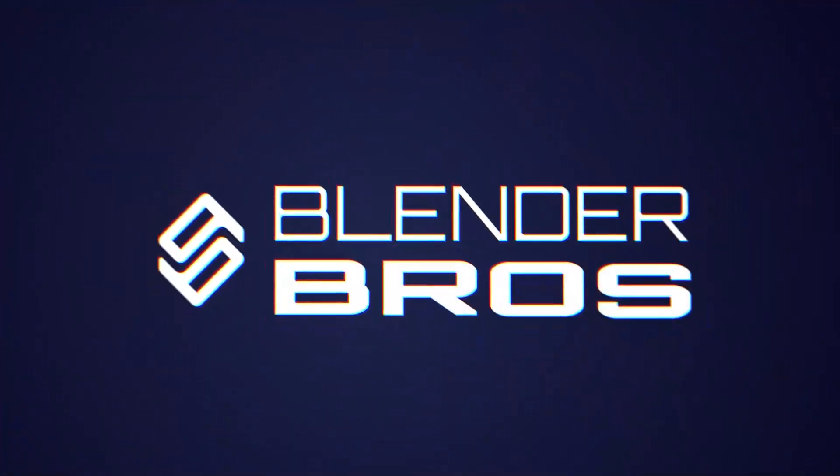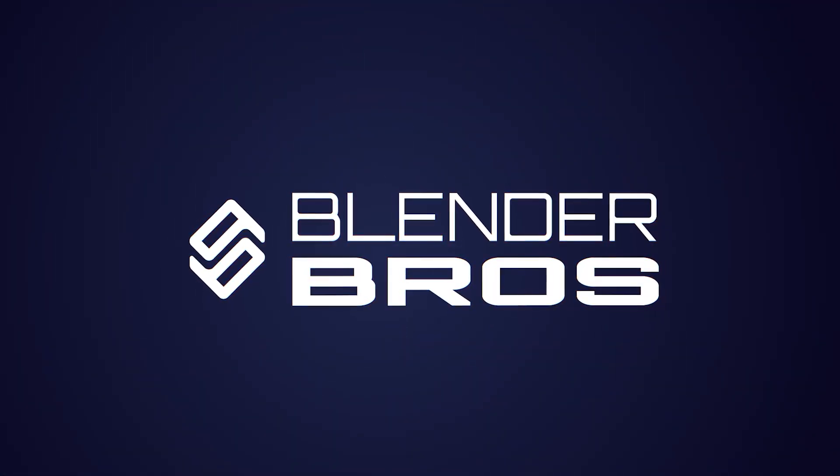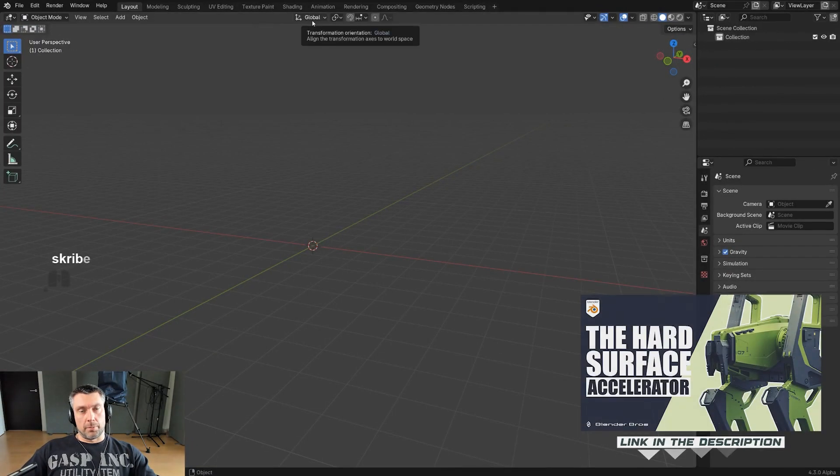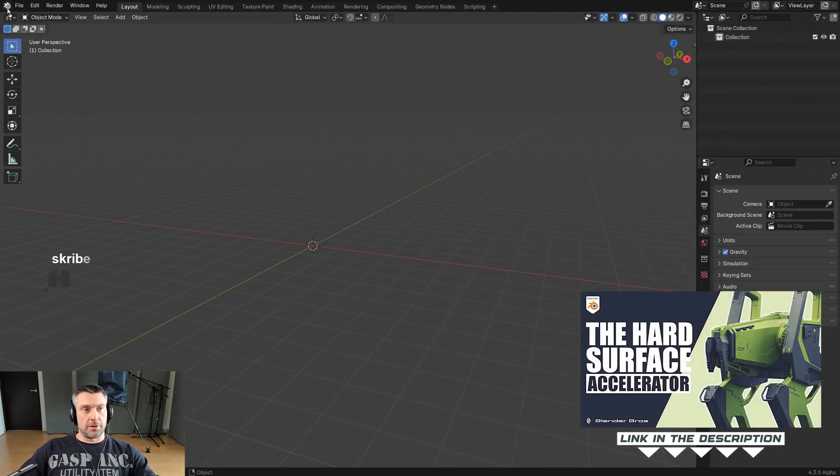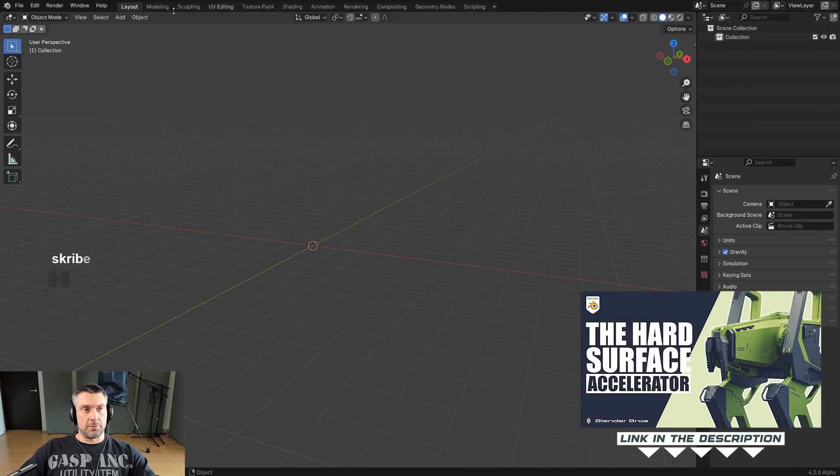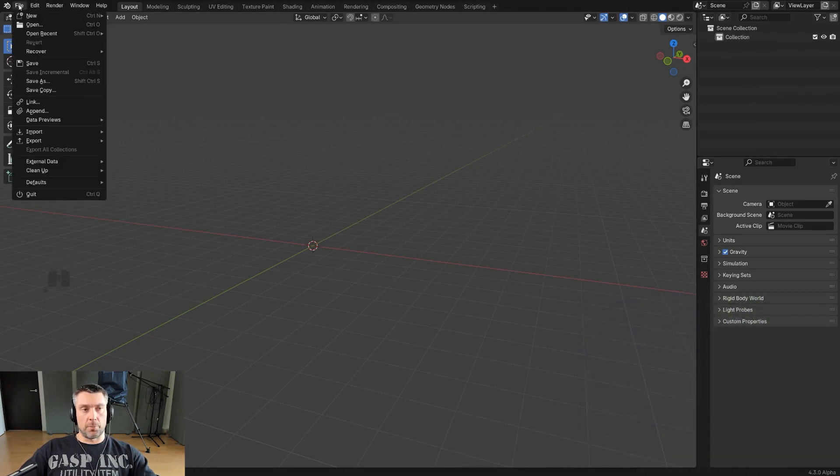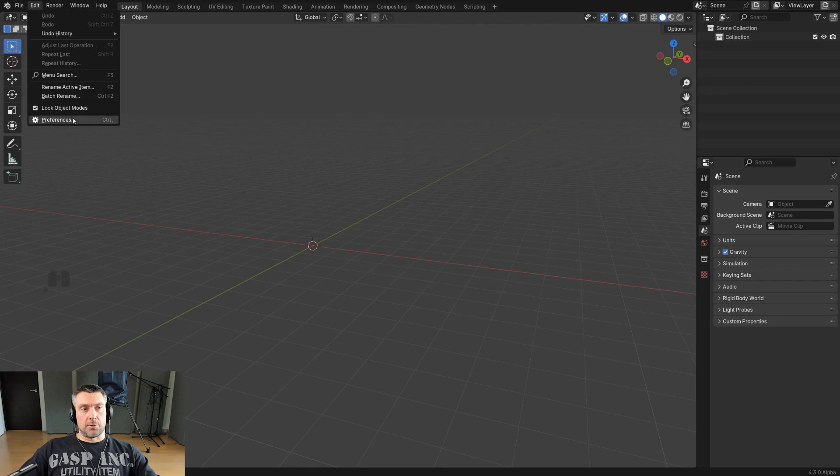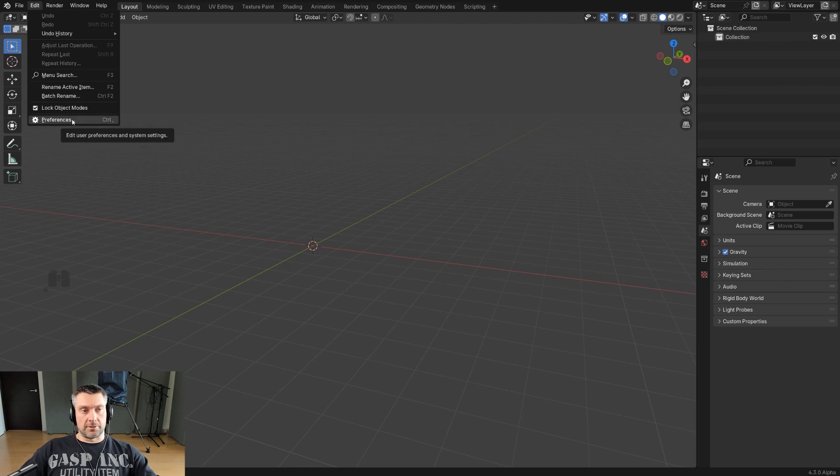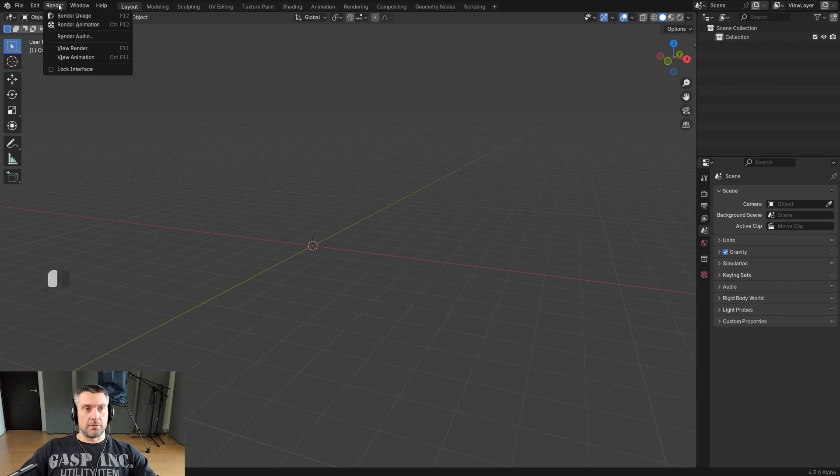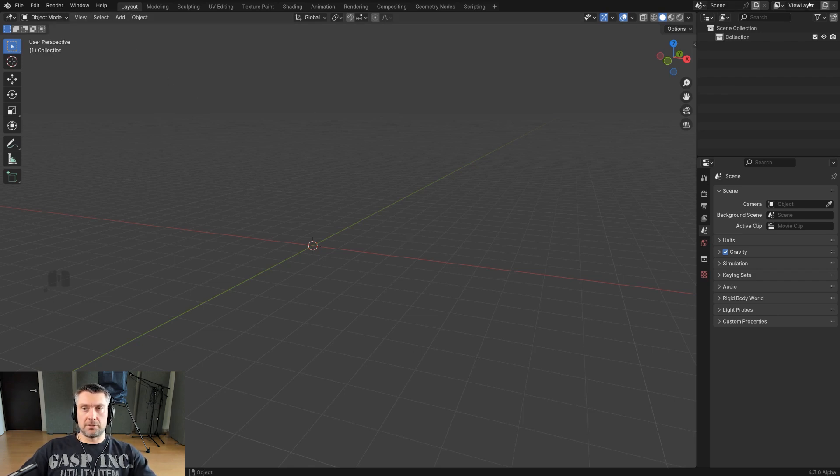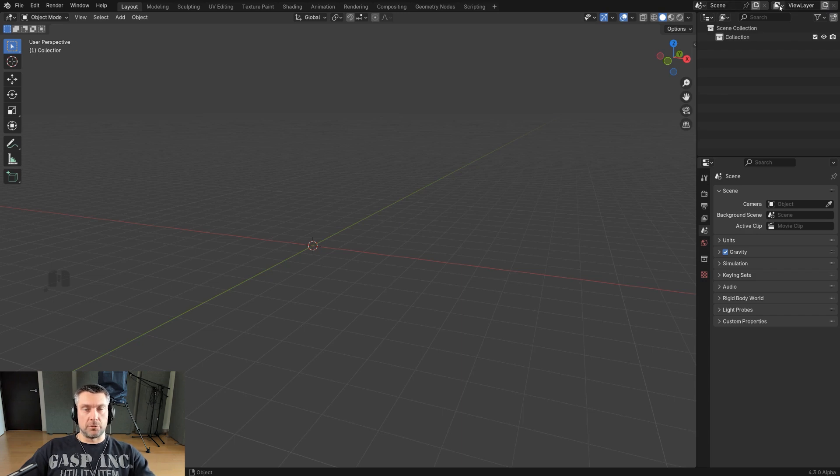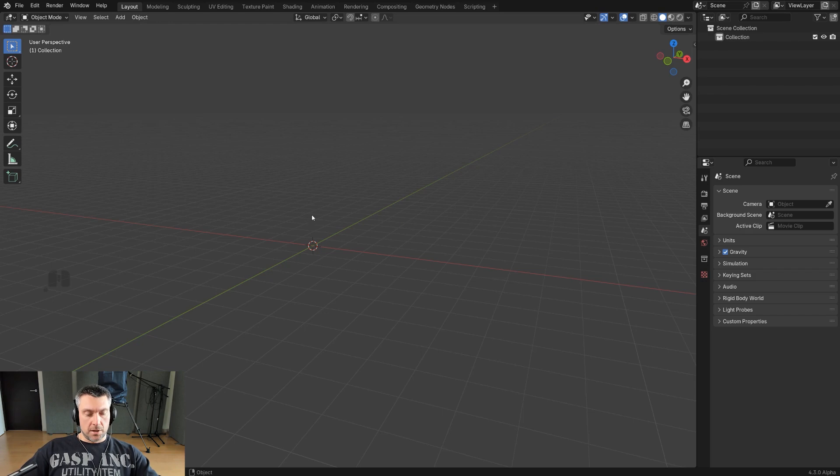Top bar - don't worry about it. I'm using three things on this bar. I'm using File for saving and opening, Edit for preferences when I want to install or disable add-ons, and Render to render image. That's it. You don't have to worry about anything else. Forget about these at the moment, it's more advanced.